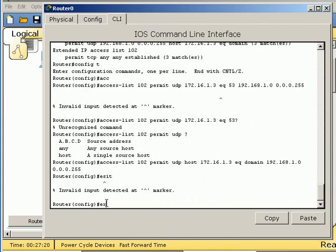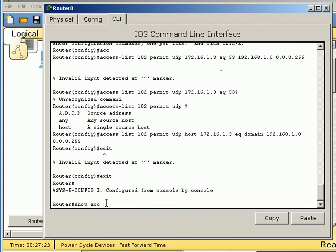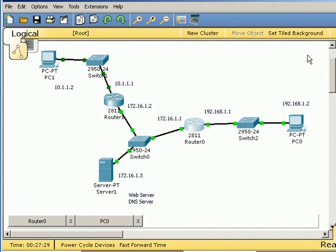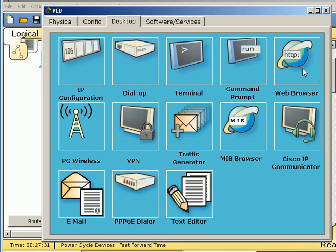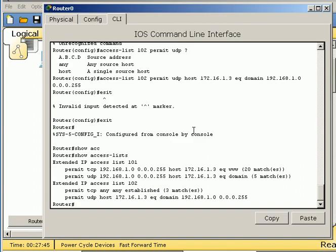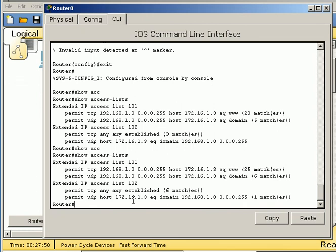Now then, it finally has taken that. If I can still spell show access lists, we've permitted this thing. So now let's go back and see if this one will. Now it will allow me to go to web.skyline.edu, and it does. If I go back to the router and show access lists, it says that it's permitted, 25 matches now getting to the web page, six matches getting to the DNS server, one of them came back down here, so one of them came back.